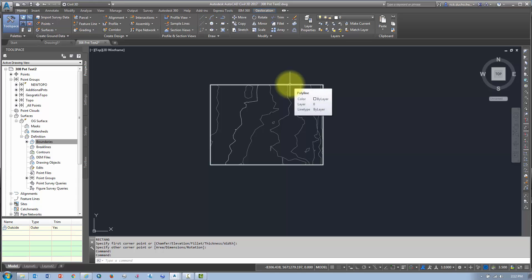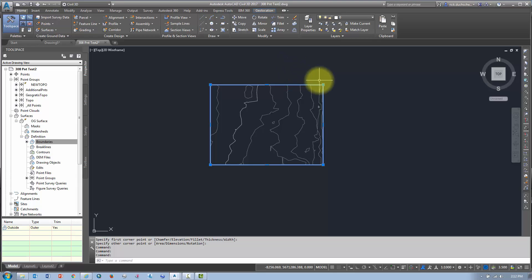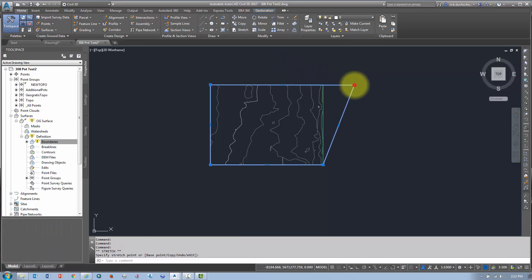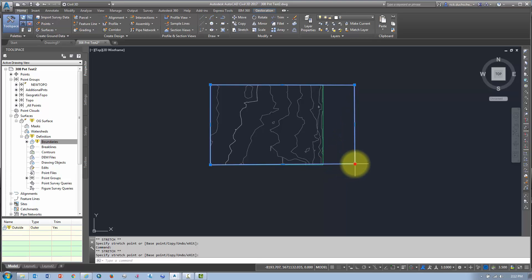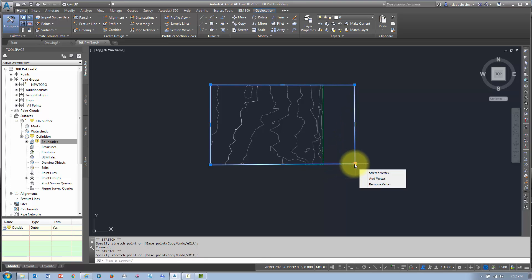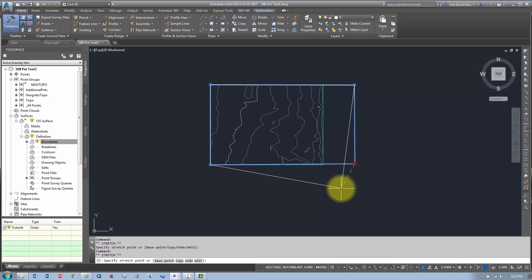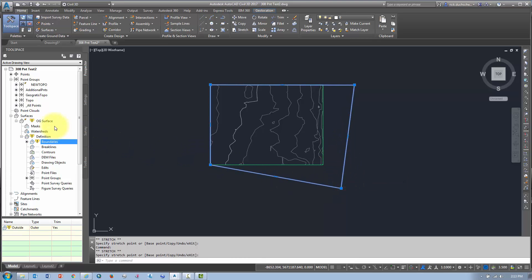Now, what's really cool about this is that it's dynamic, right? So if I select that polyline and I say, you know what, I need a little more room over there, I'm just going to move my polyline wherever I want.